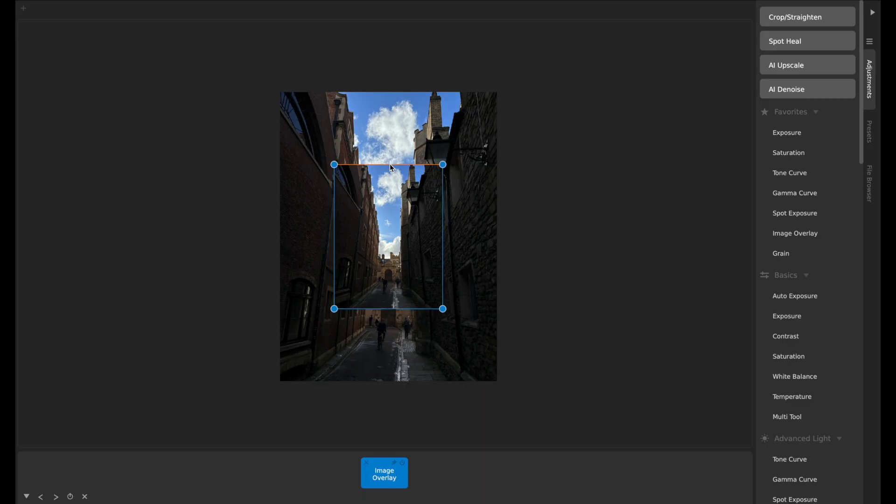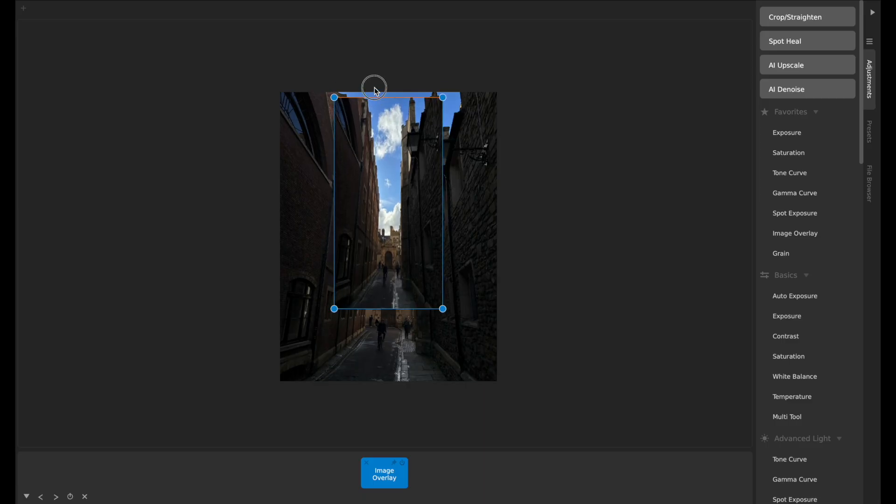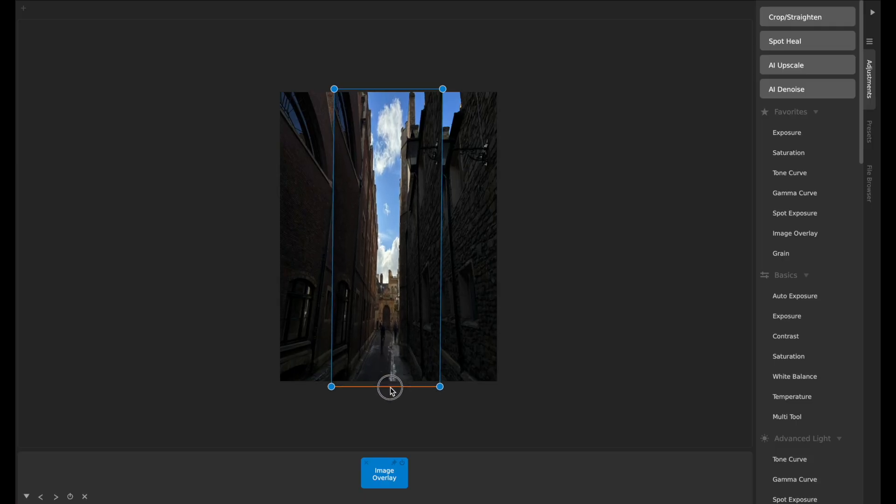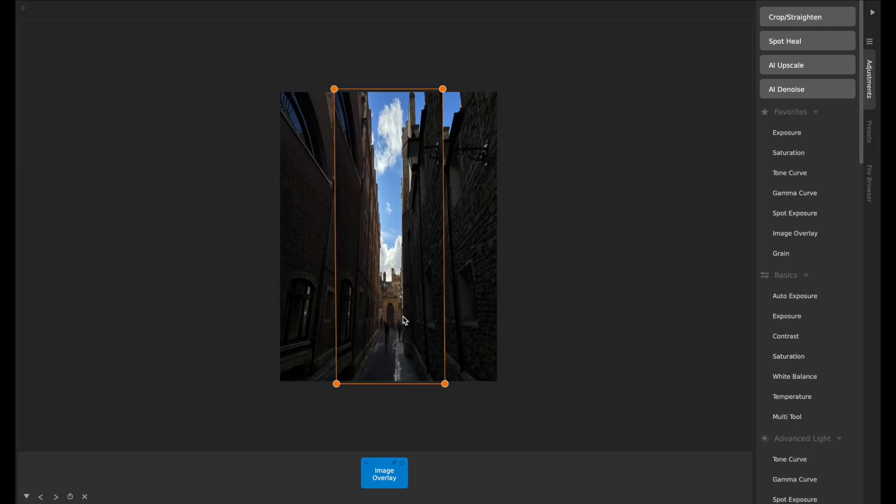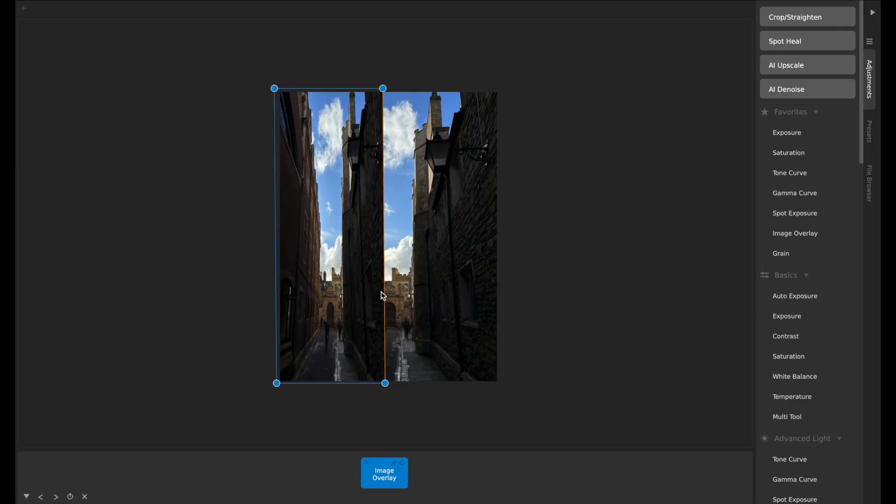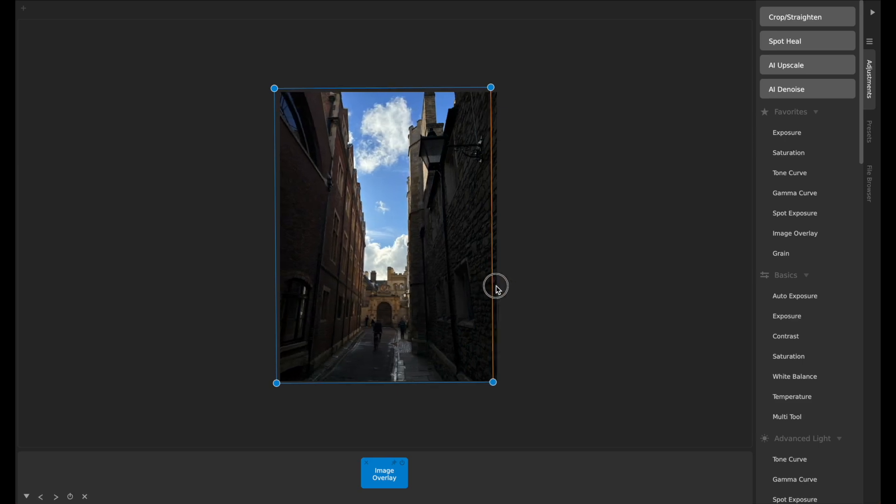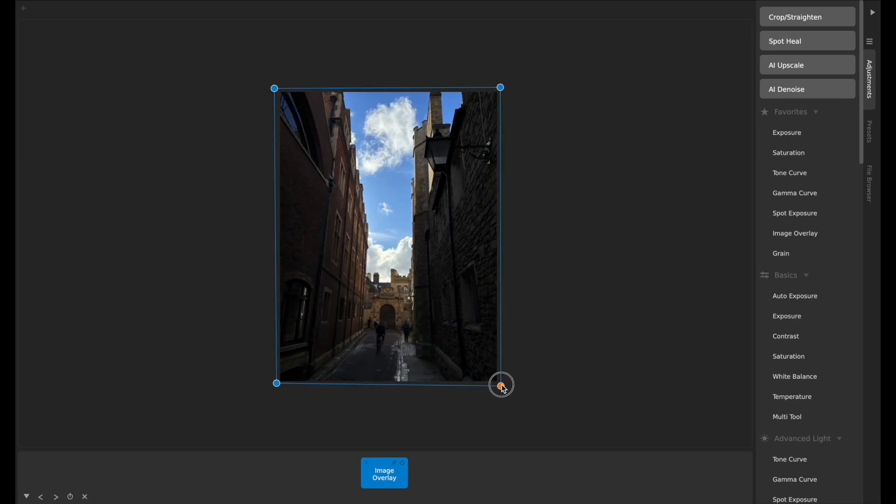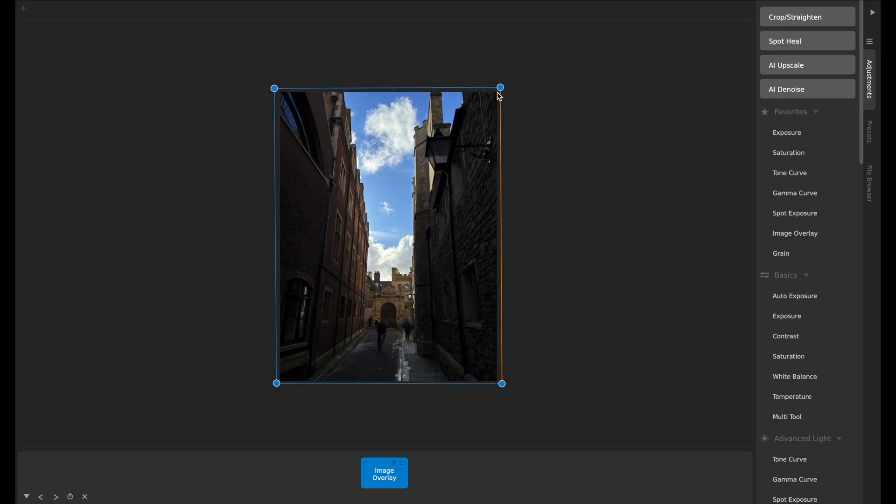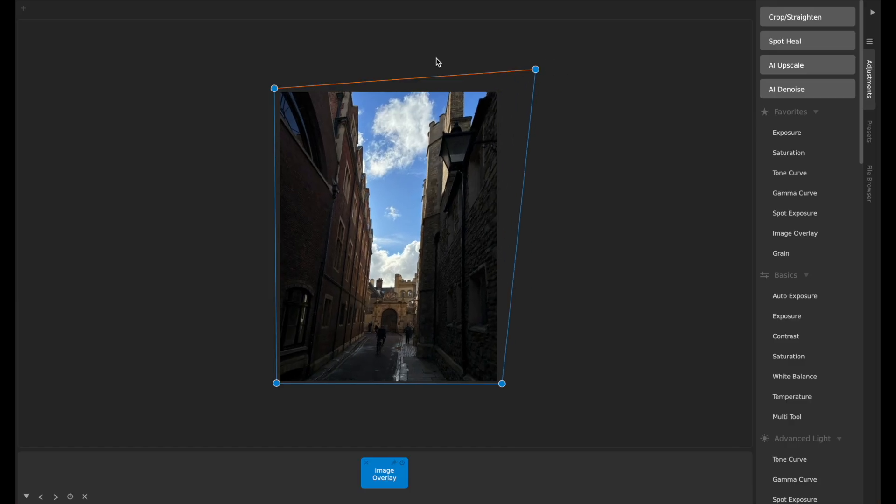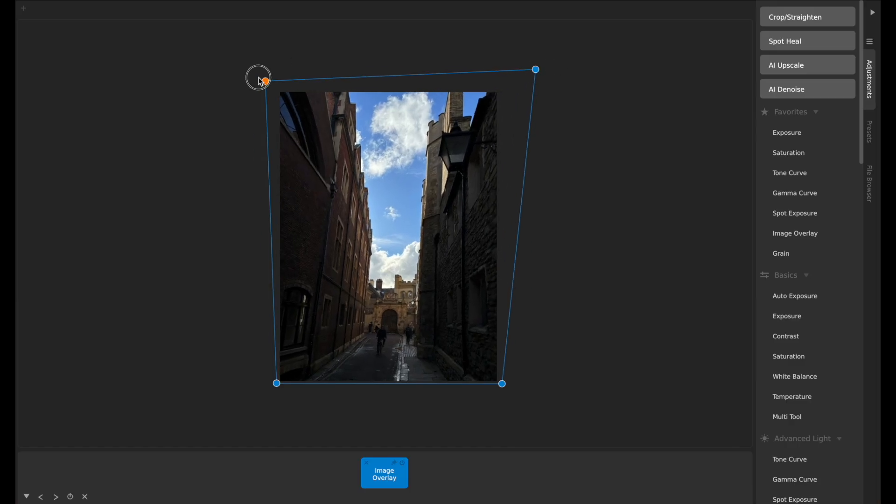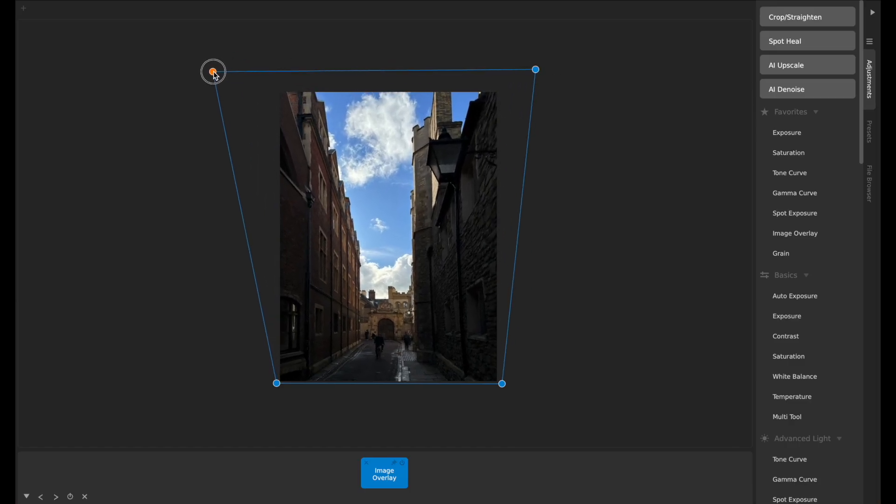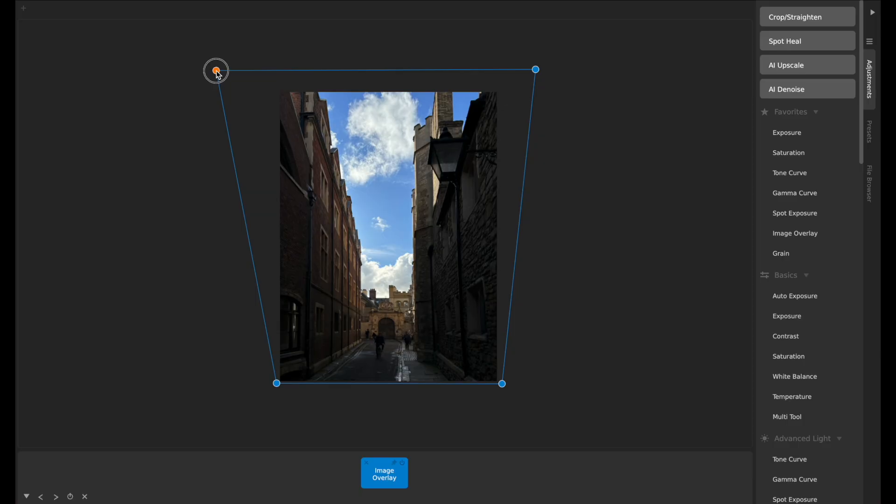Then what I'll do with this is I'm just going to stretch it so it goes over the whole image, and then I can take each of these corners and I can adjust them so that it corrects the perspective so that the verticals are actually vertical.